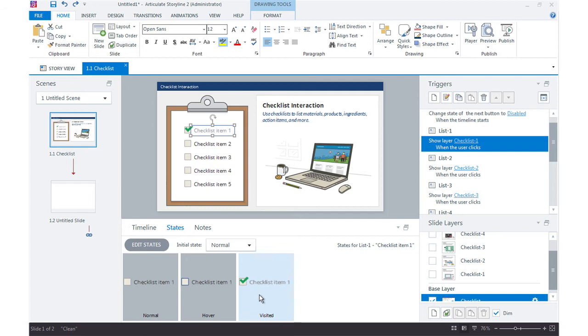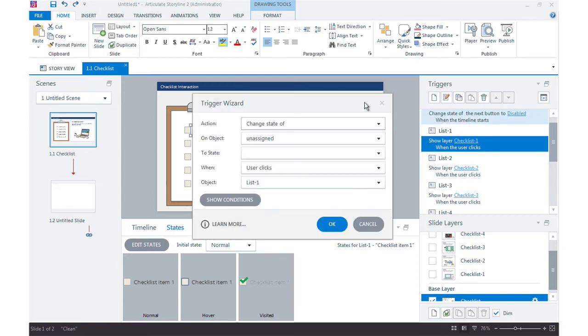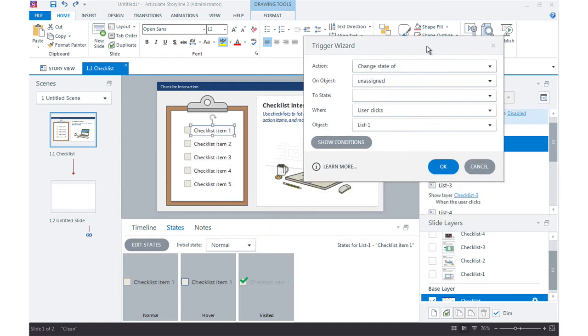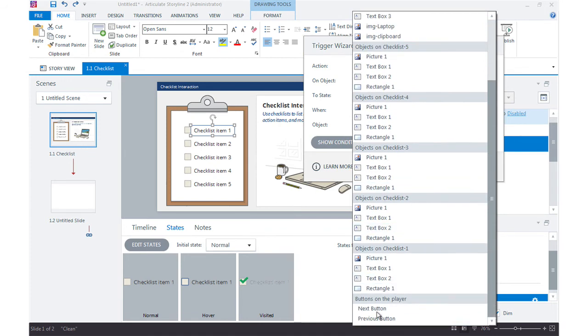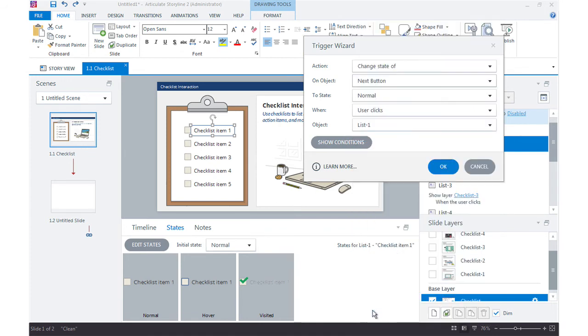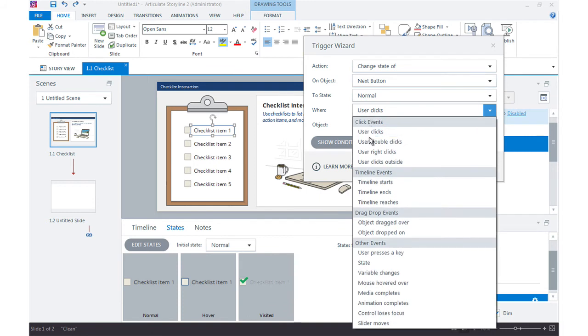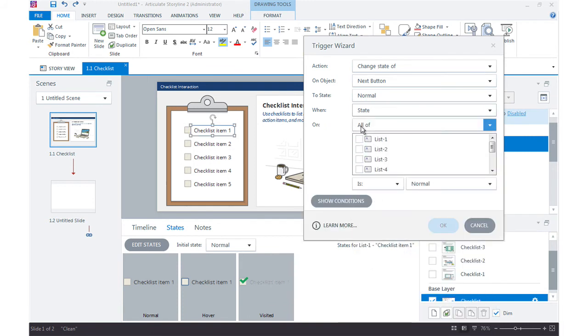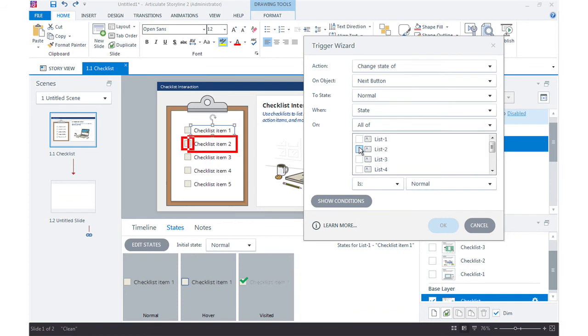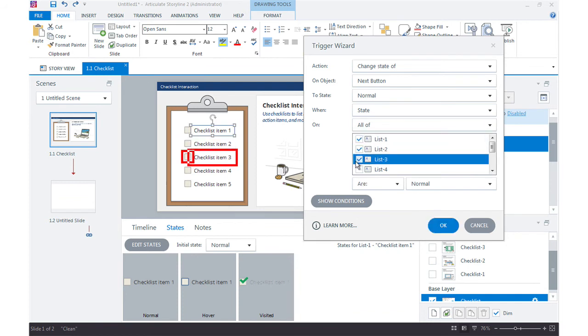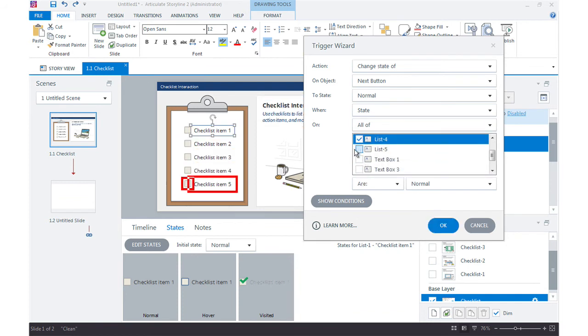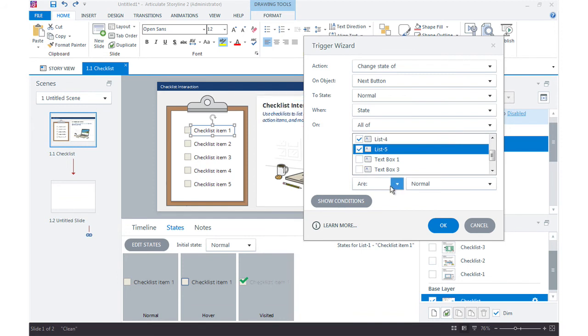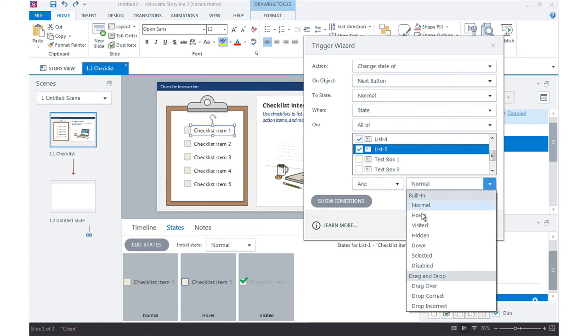We can actually track the items that have been clicked. When all items have been clicked, go ahead and change the next button to normal. So I'm going to come back in here to trigger and I want to say change state of next button to normal when the state of, not any of or none of, when all of these buttons are visited.